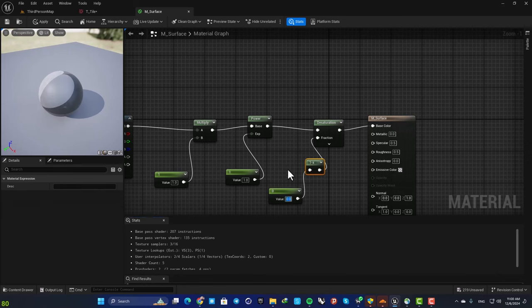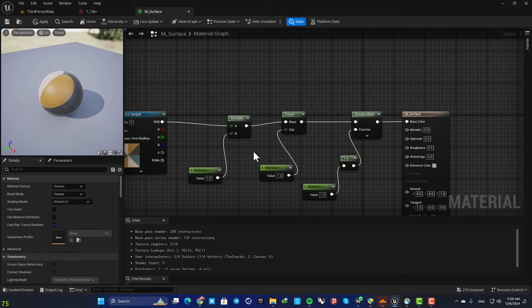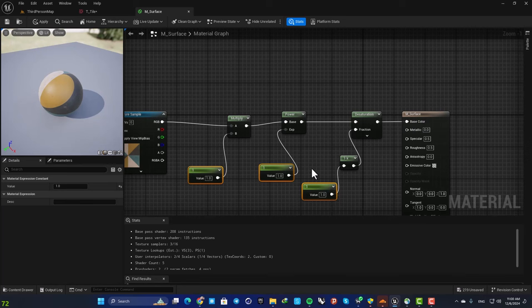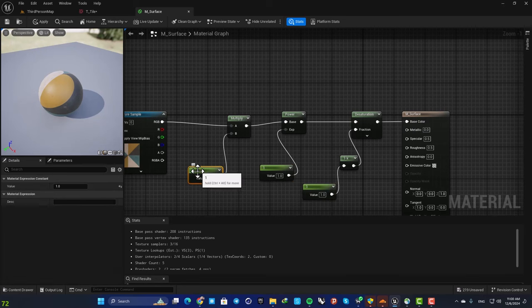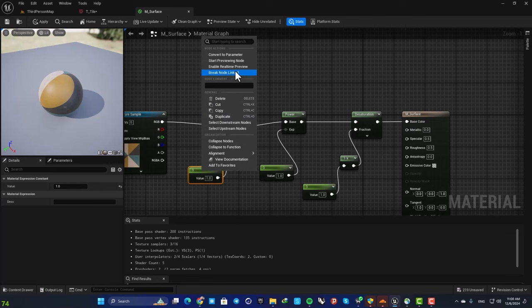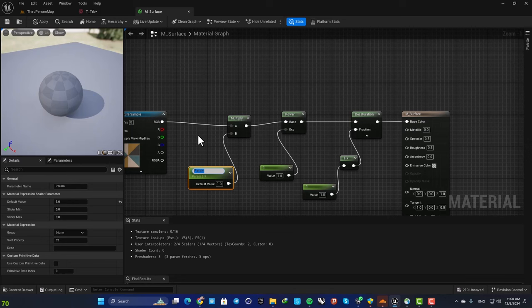Of course the default value should be one and now we are ready. In order to be able to see these values in our material instance we need to turn them into parameters. So select it, right click, convert to parameter and name it Brightness.